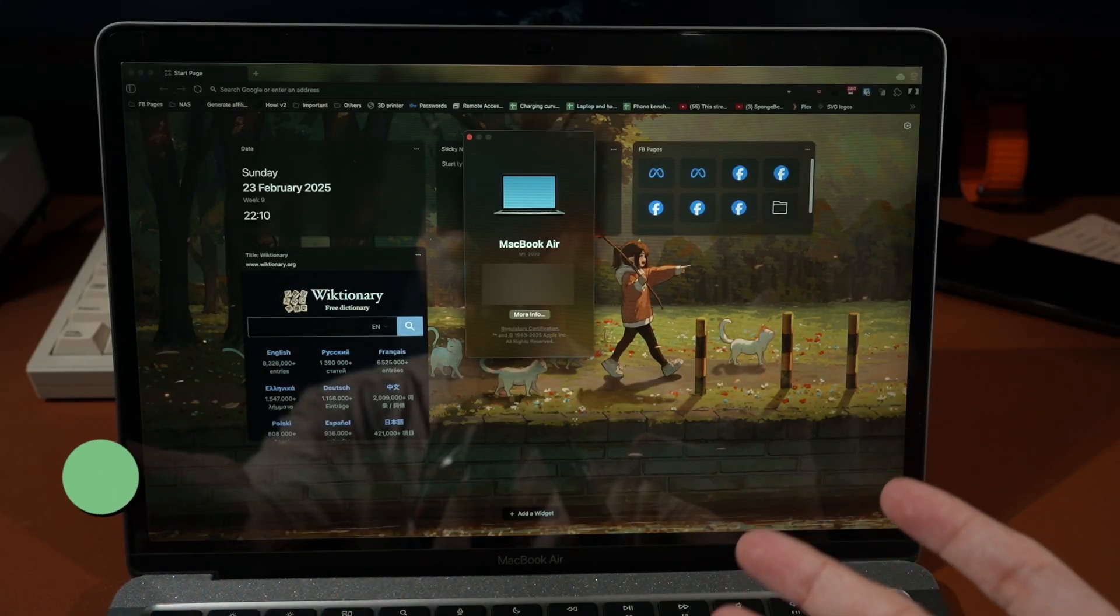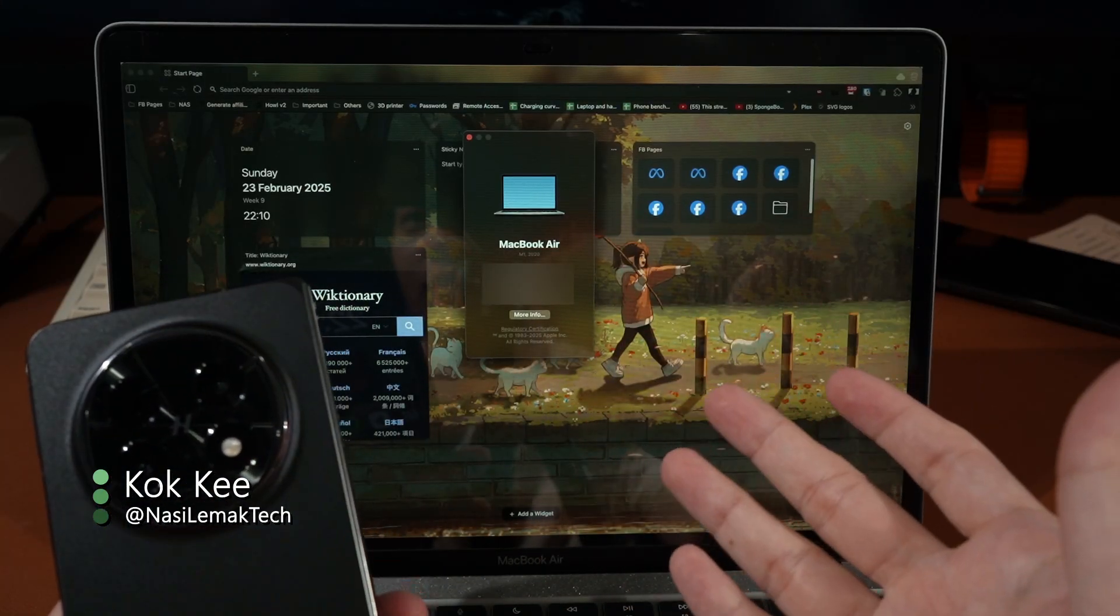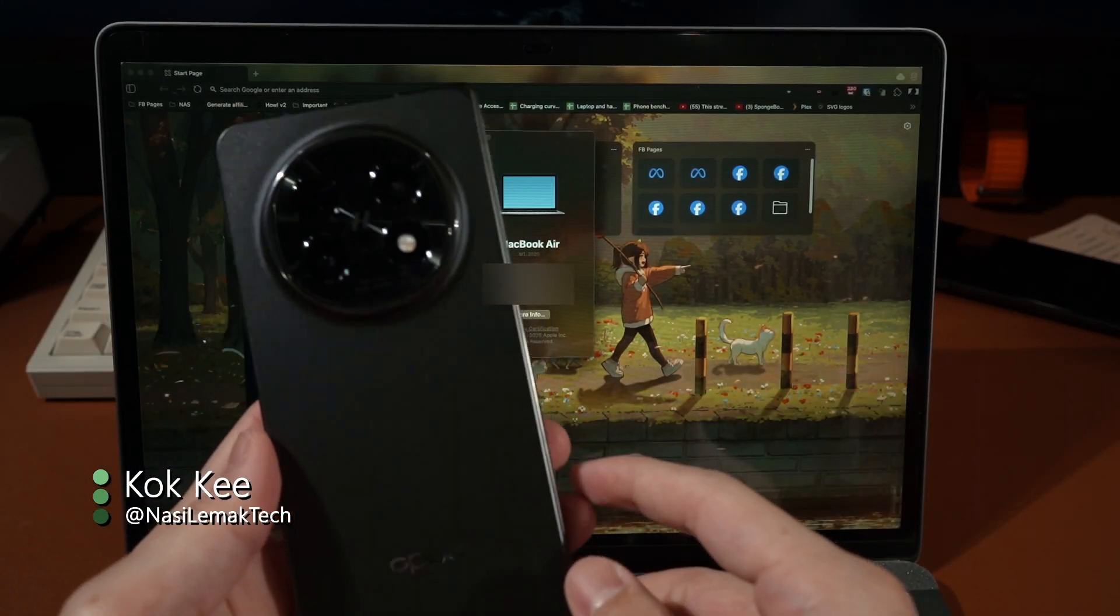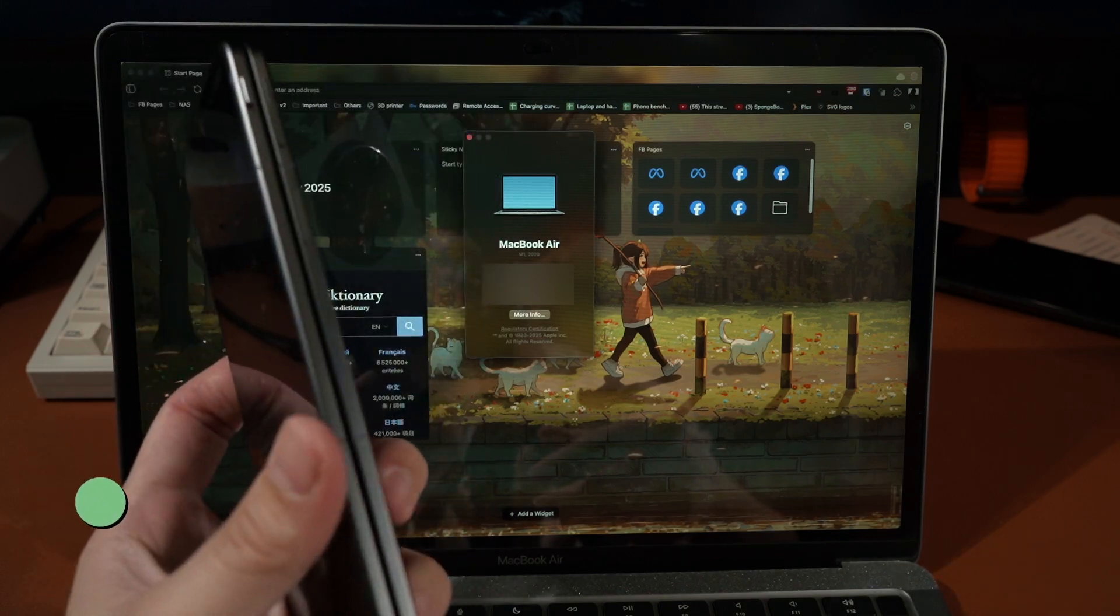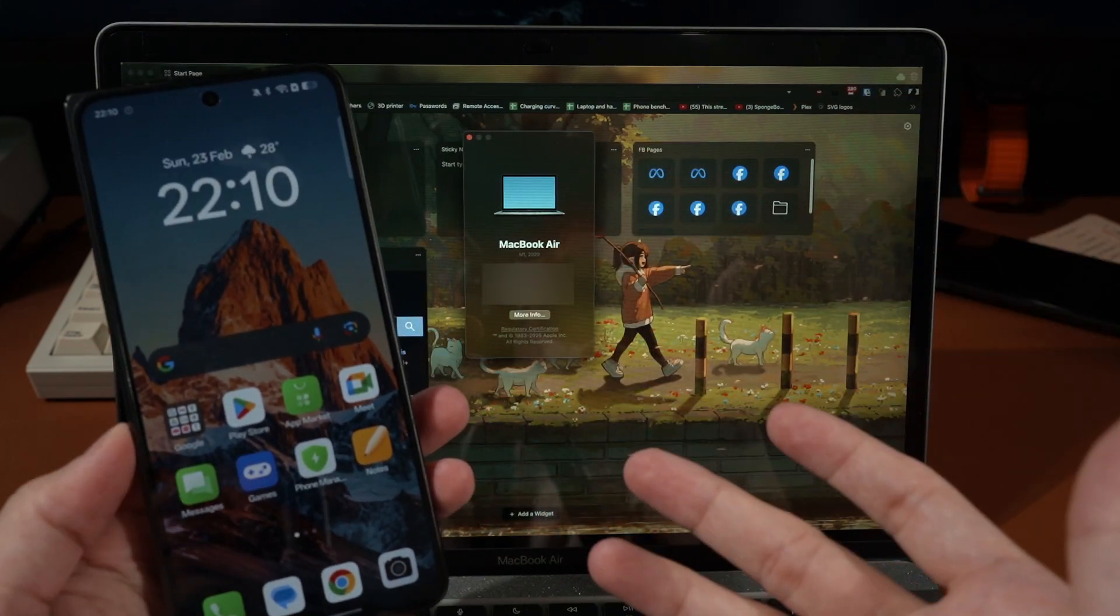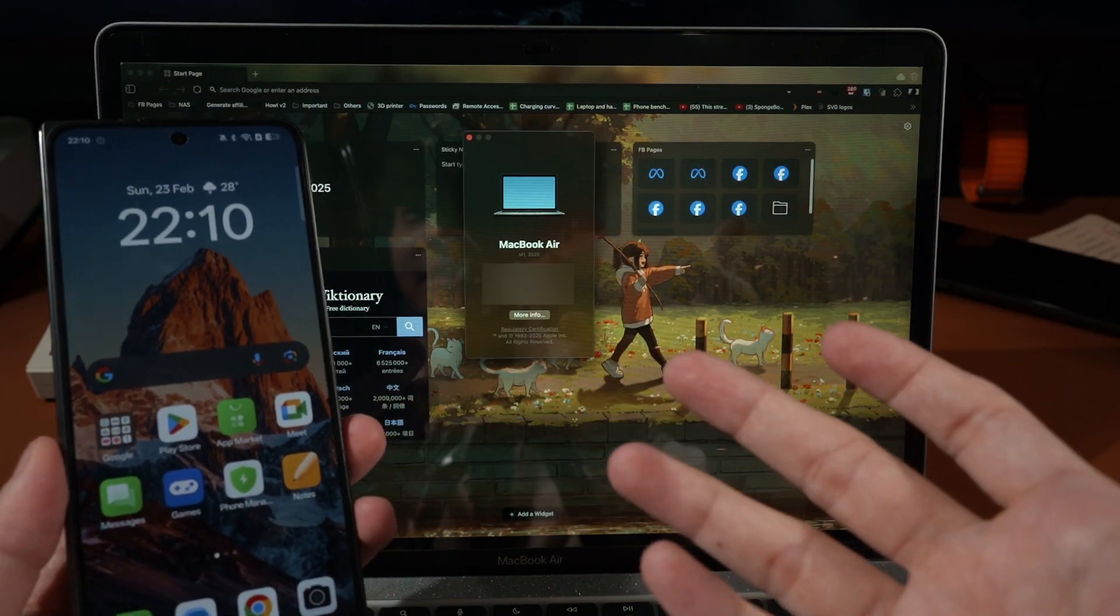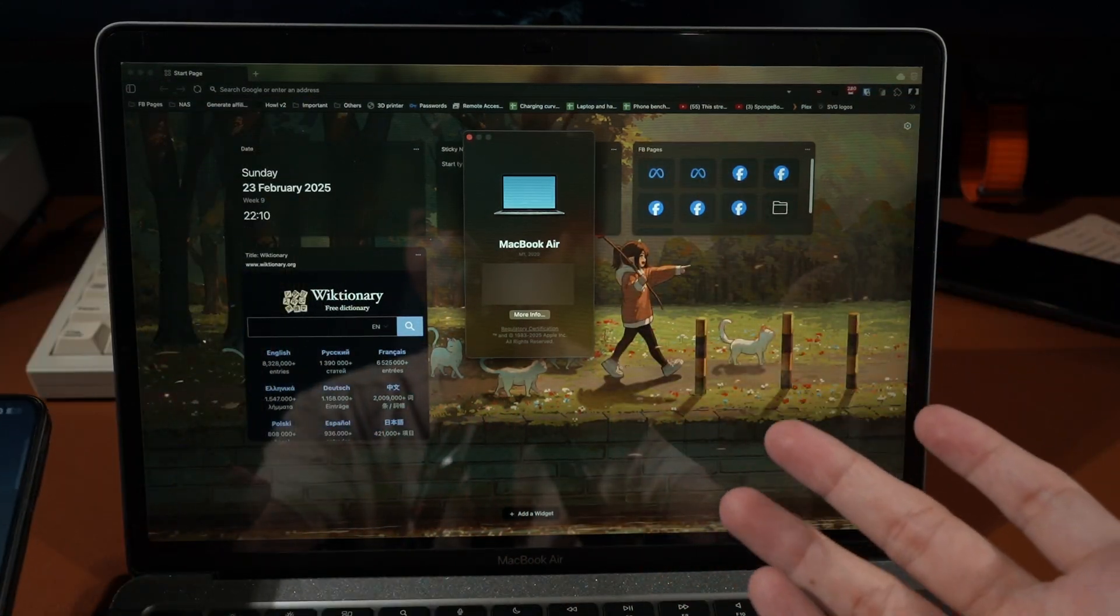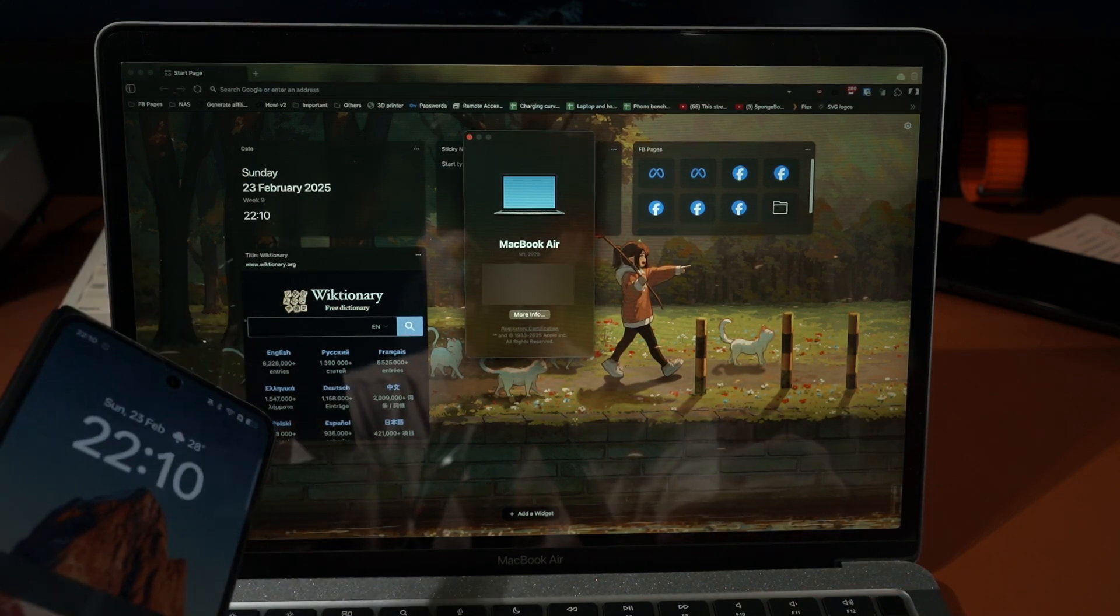Hello everyone, what we have today here is a MacBook Air M1 and also the OPPO Find N5. Today what we're going to show you is the Mac utility that OPPO has developed for macOS.